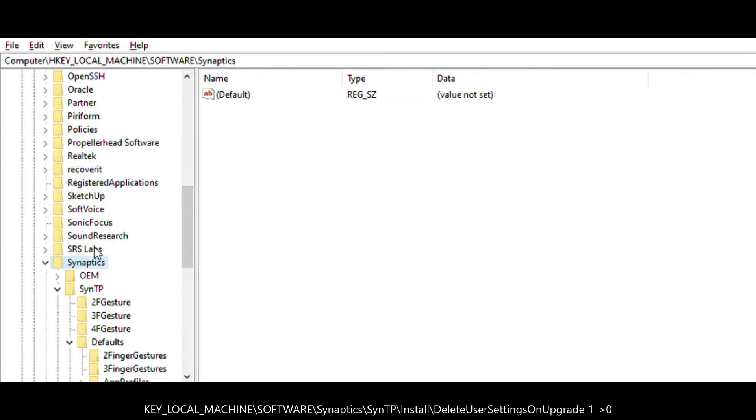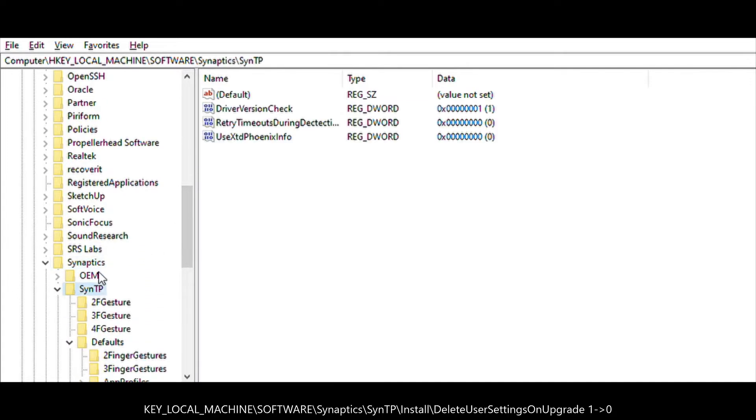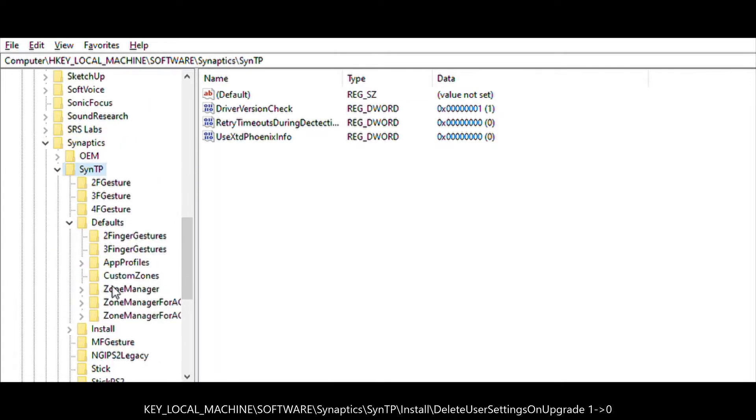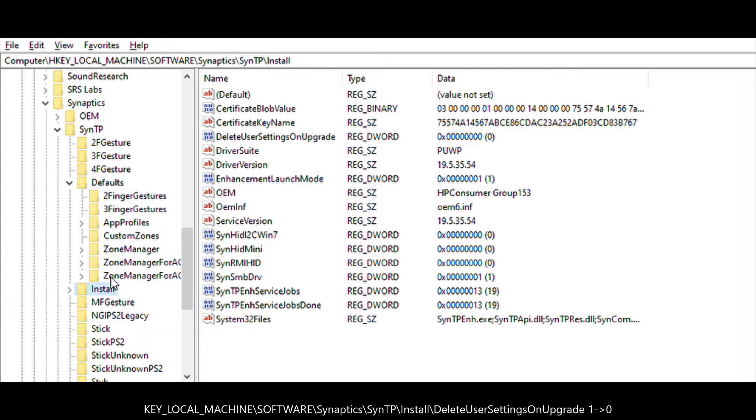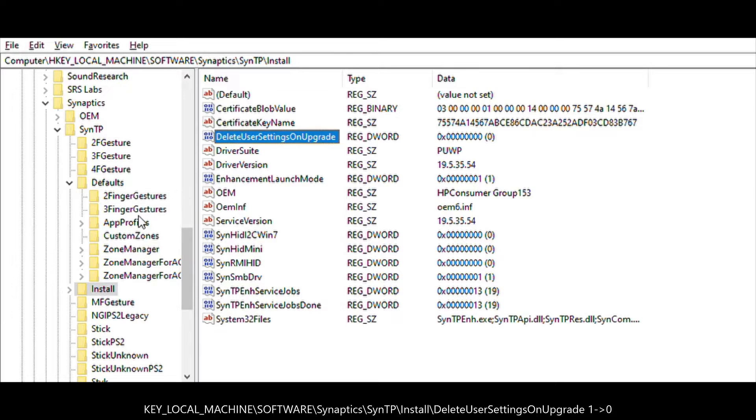Once we are here, we're going to set LetUserSettingsOnUpgrade from 1 to 0.